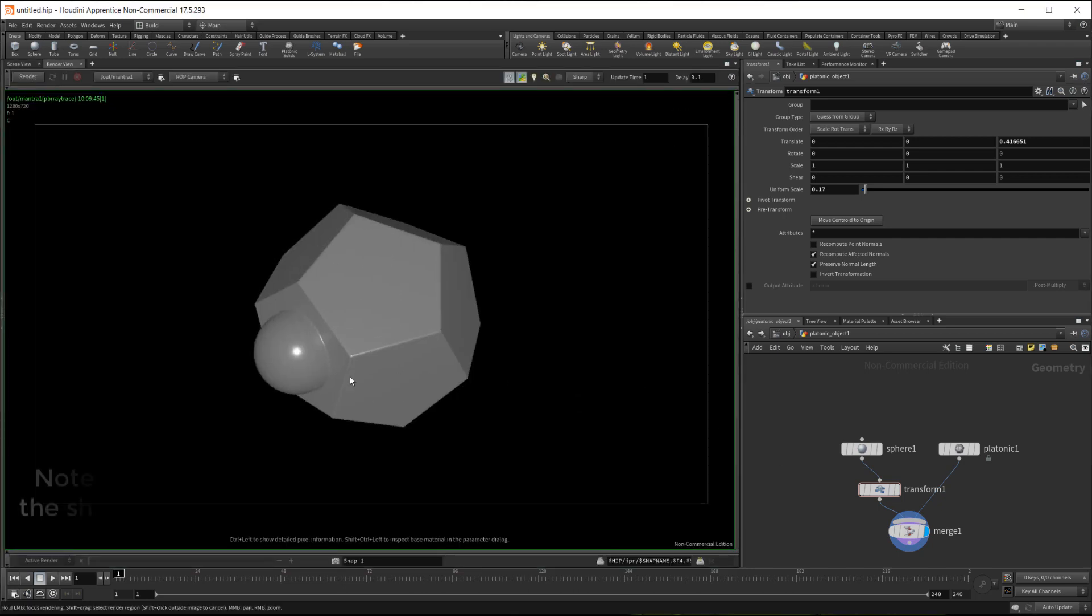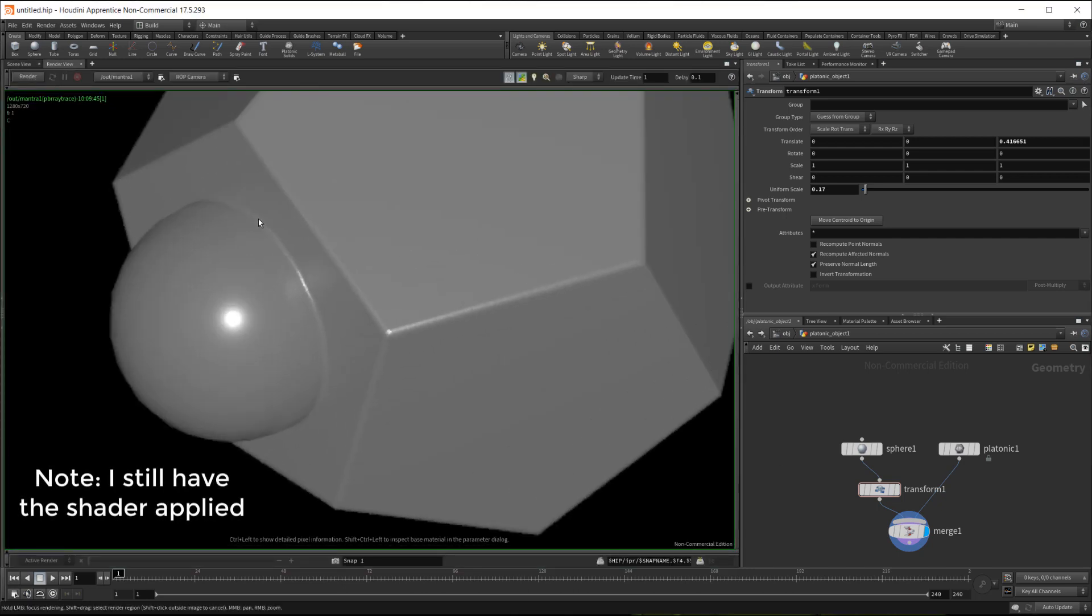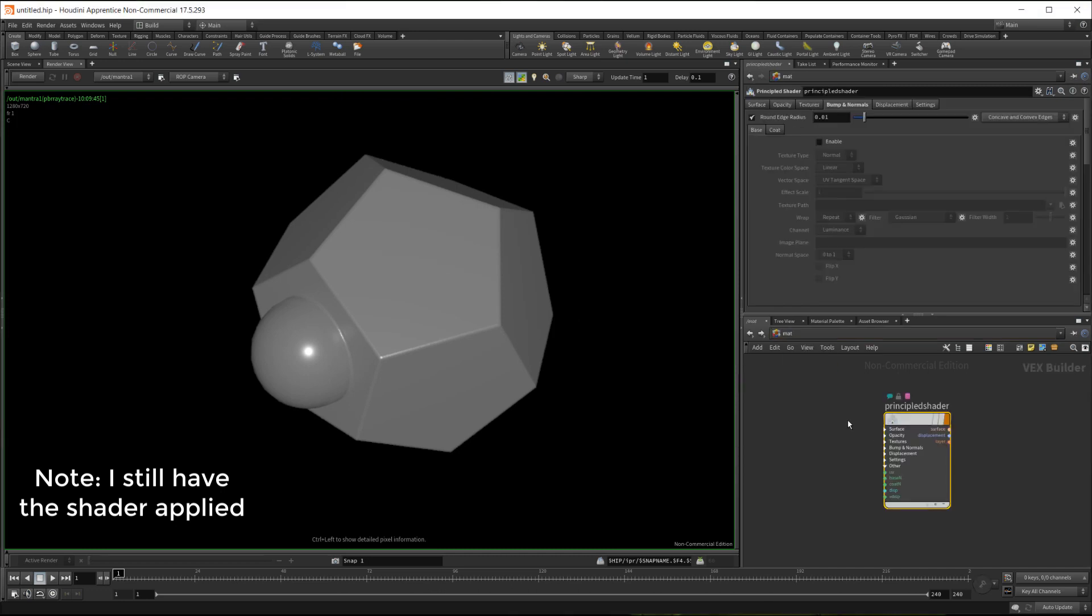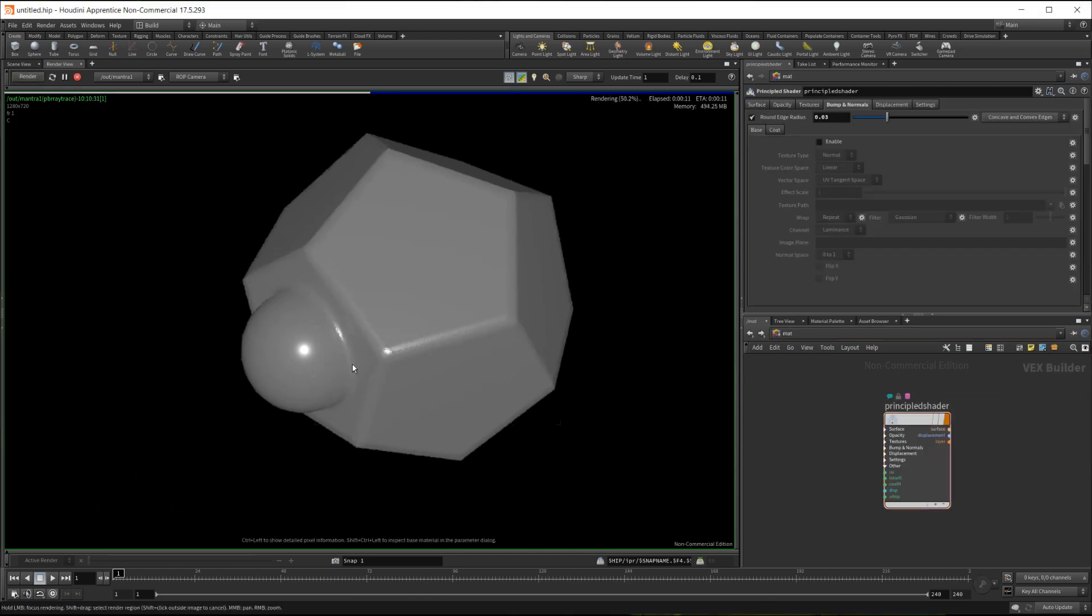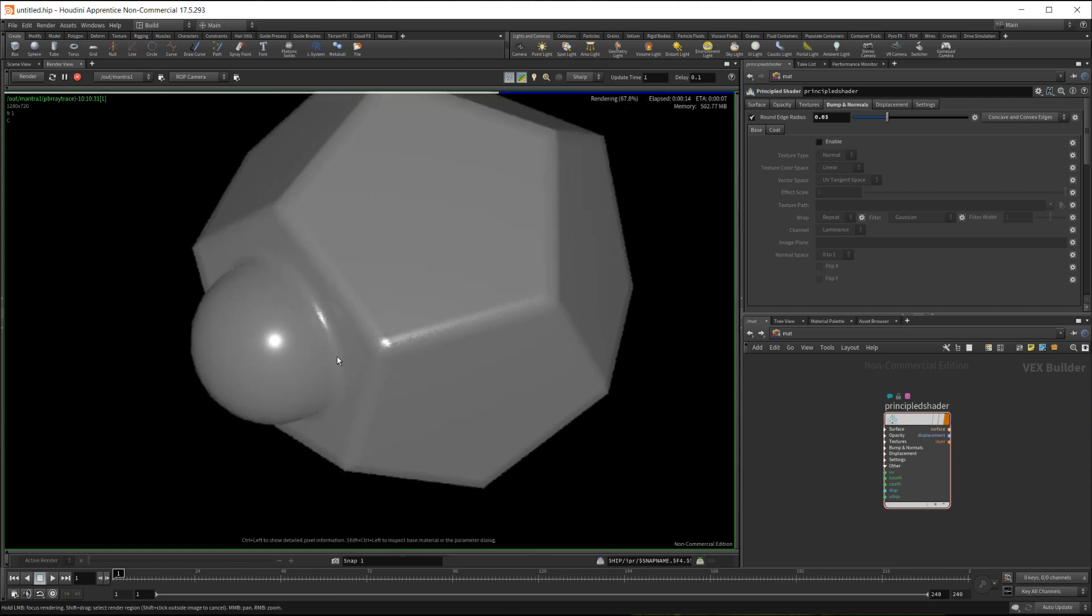Now that I render this, that rounded edge shader is applied on that intersection. I'll just change that here, maybe exaggerate it a bit. Render this again. You can see that rounded edge shader being applied where those two intersect.